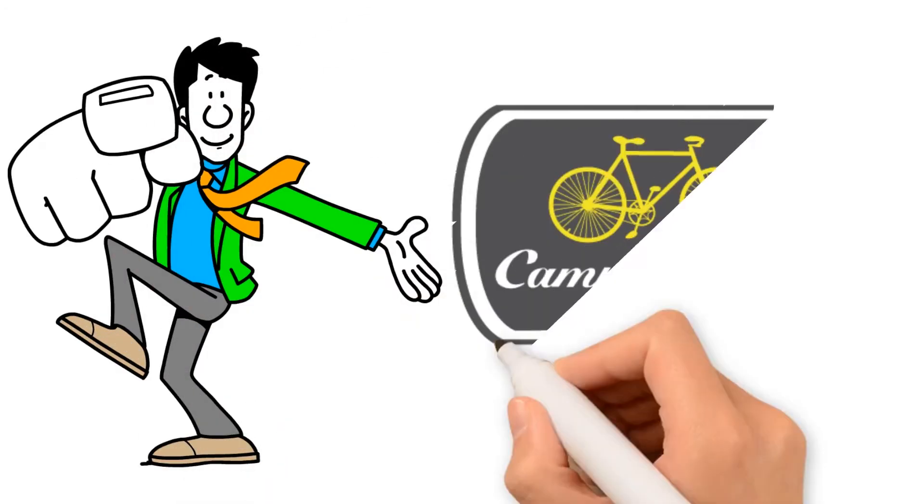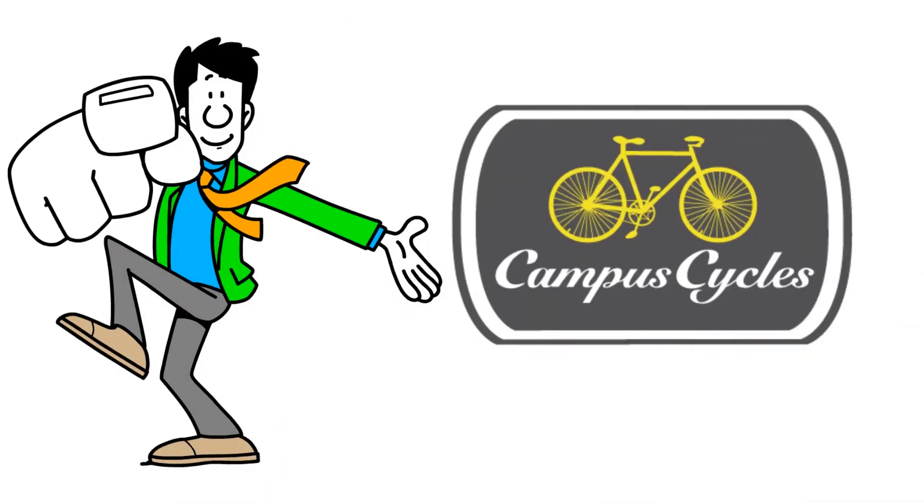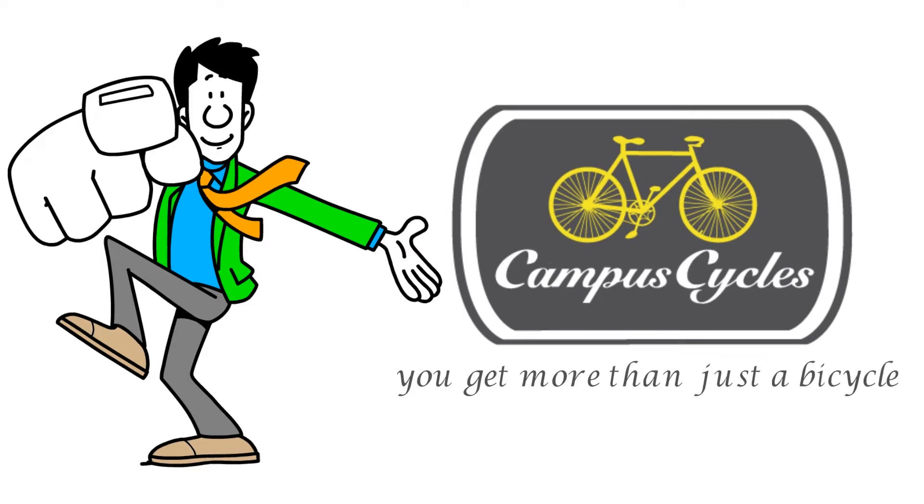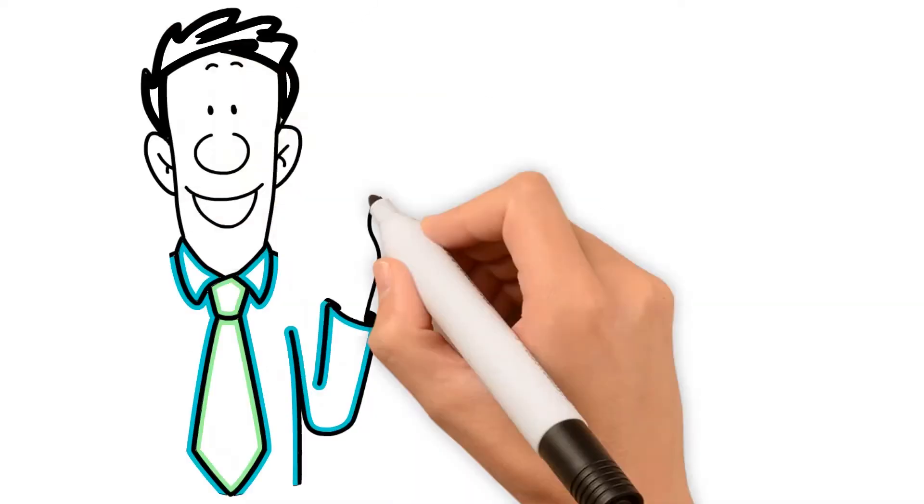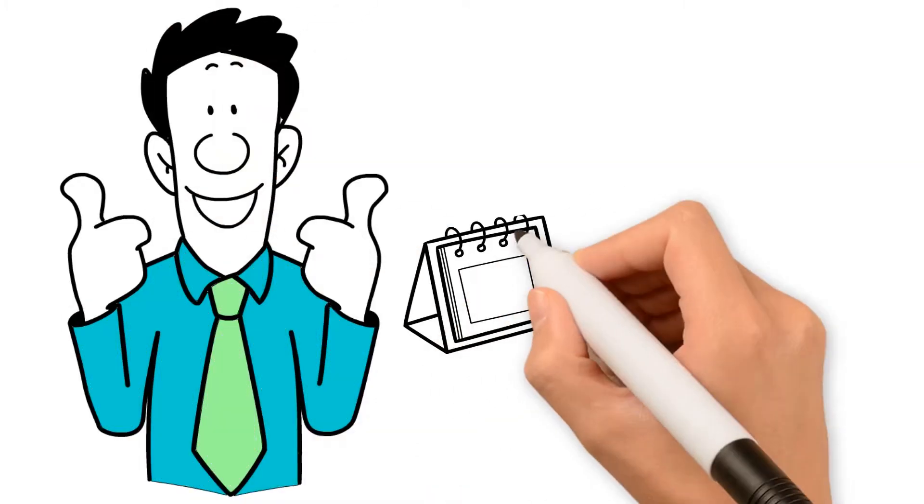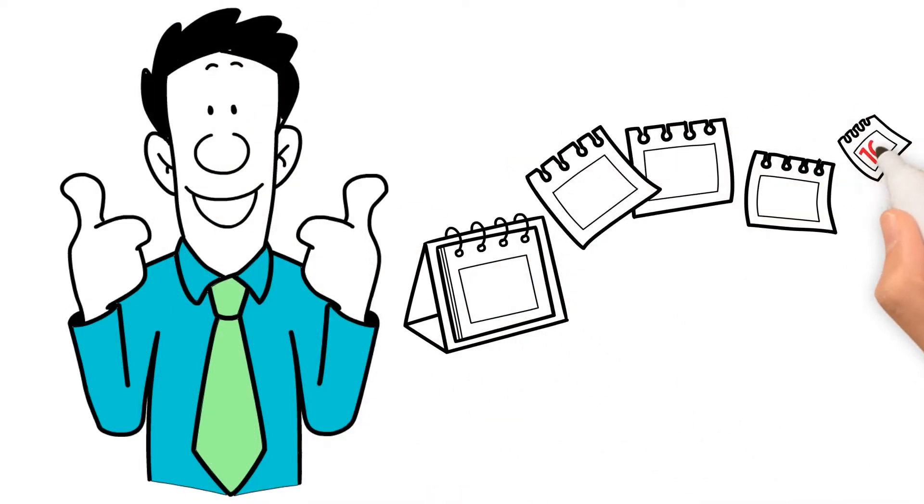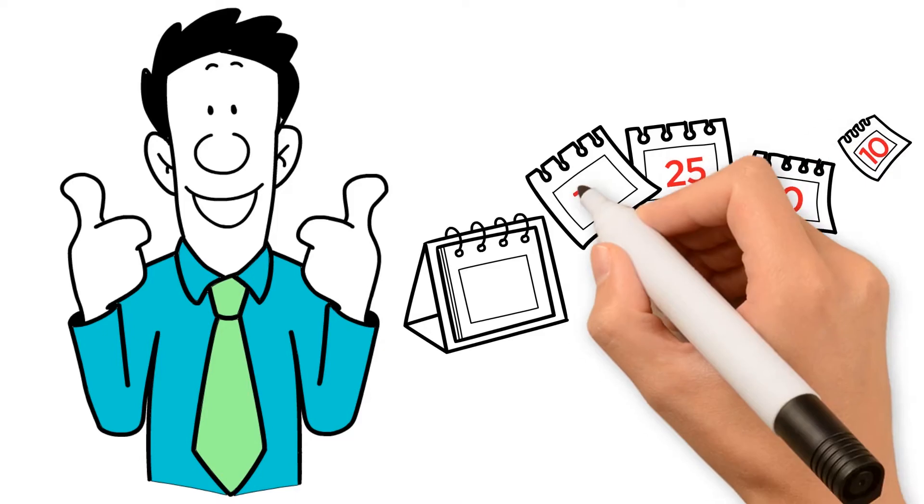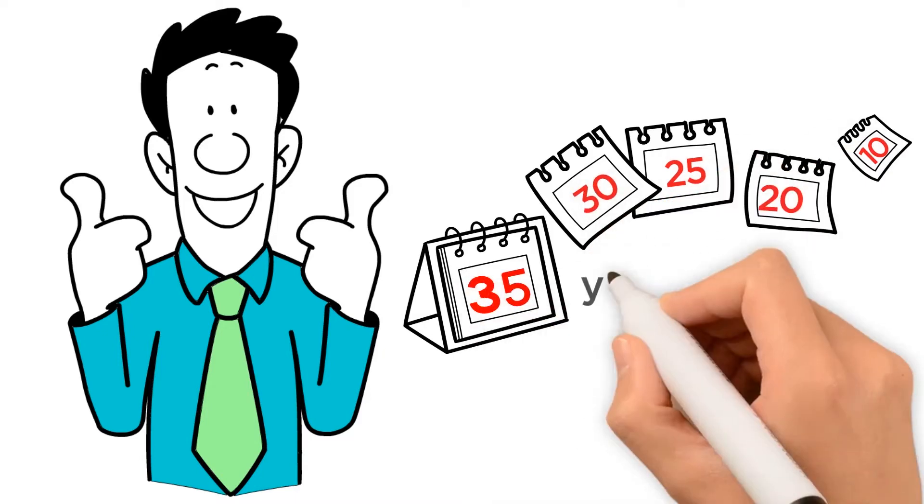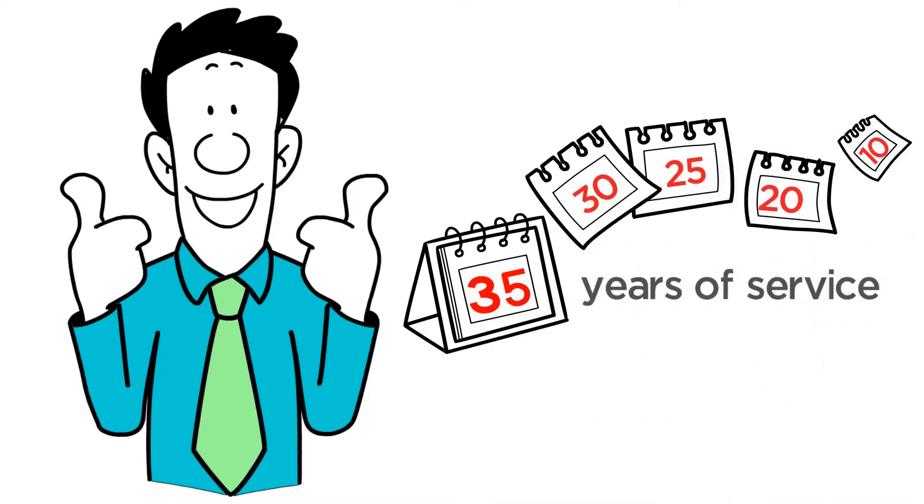When you buy a bike from Campus Cycles, you get more than just a bicycle. You can rest assured that your bicycling experience is backed by 35 years of service.